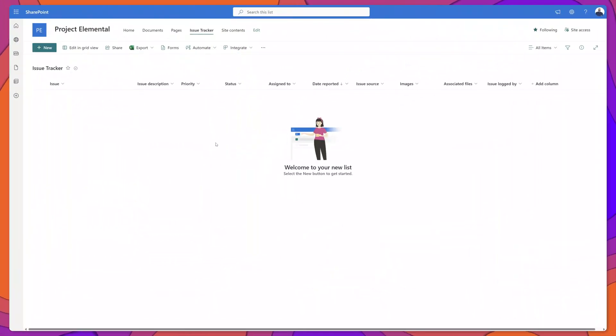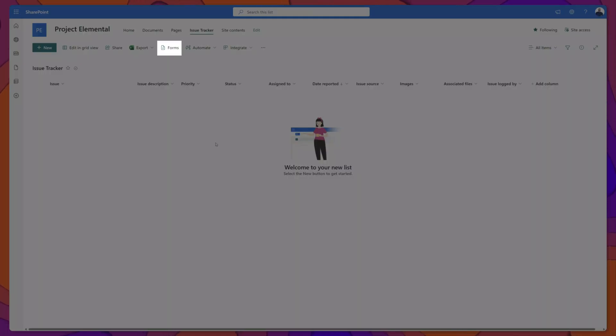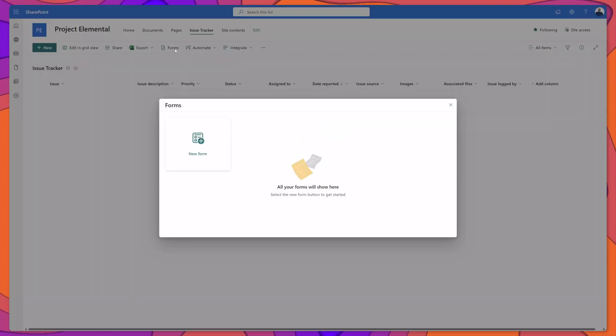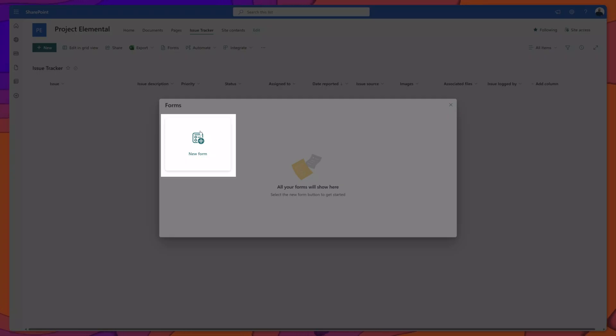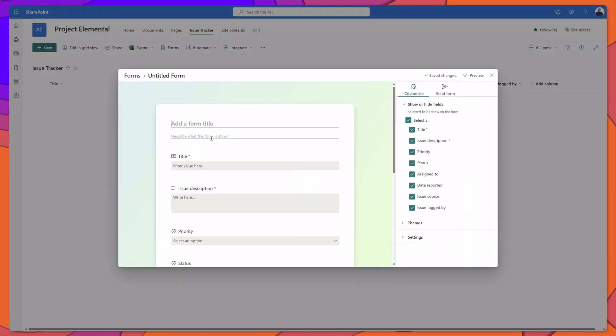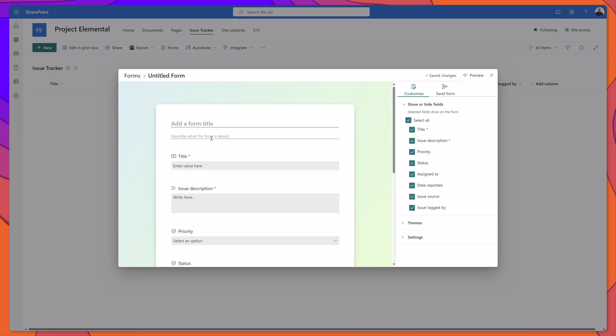The first thing that you need to do is navigate to your list and click on the forms button in the ribbon. You can see here that this brings up the forms menu. Next you want to click on new form and you can see here that it has brought up an untitled form.